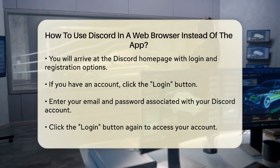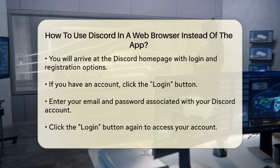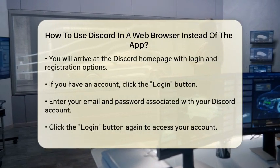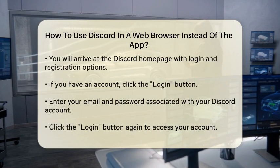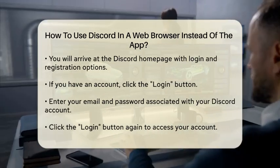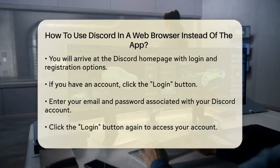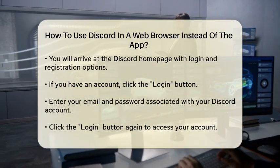Next, type in the URL for Discord, which is www.discord.com, and press the Enter key. This action will take you to the Discord homepage.